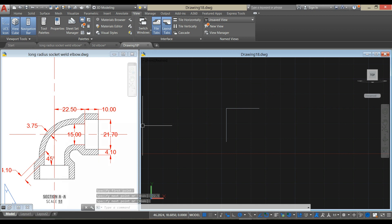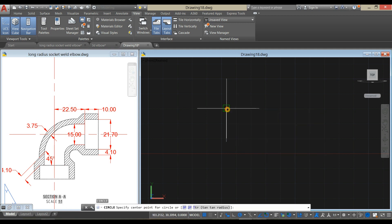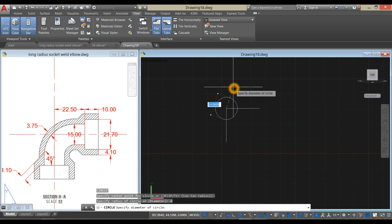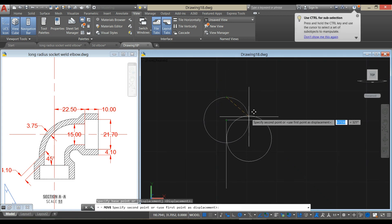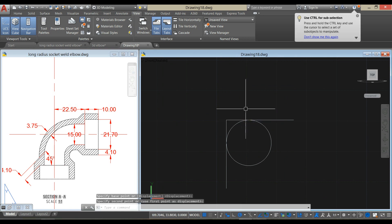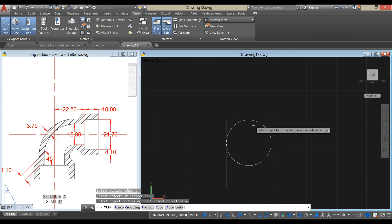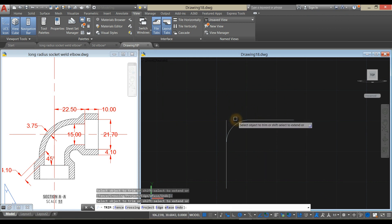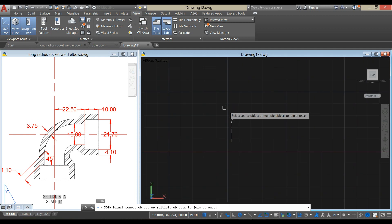The diameter of the bore is 15, so we're going to draw a circle. Type C for circle command and press Enter. Click this corner, type D for diameter option, and enter 15. Move this circle from quadrant to quadrant. Type TR for trim command, press Enter twice, and remove the unwanted segments. Then join the segments by typing J for join command and select the objects.